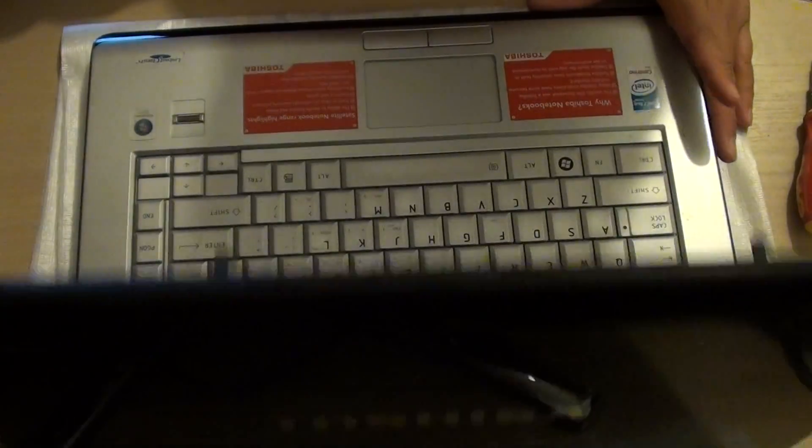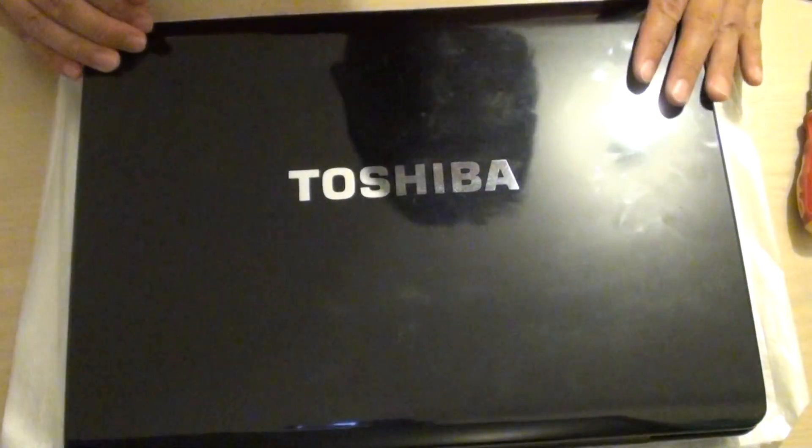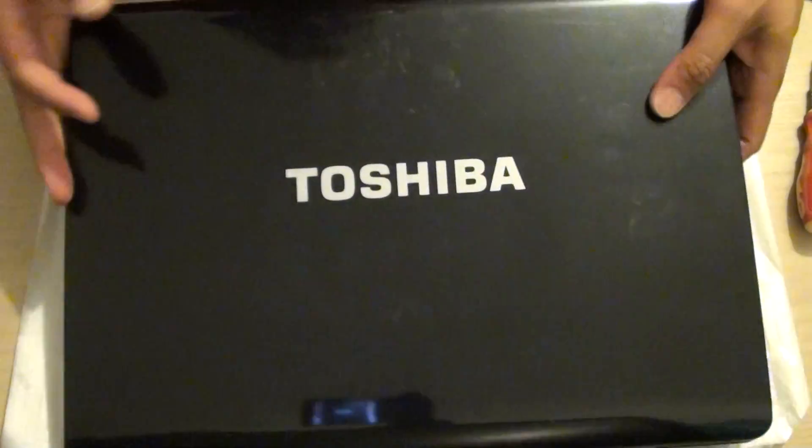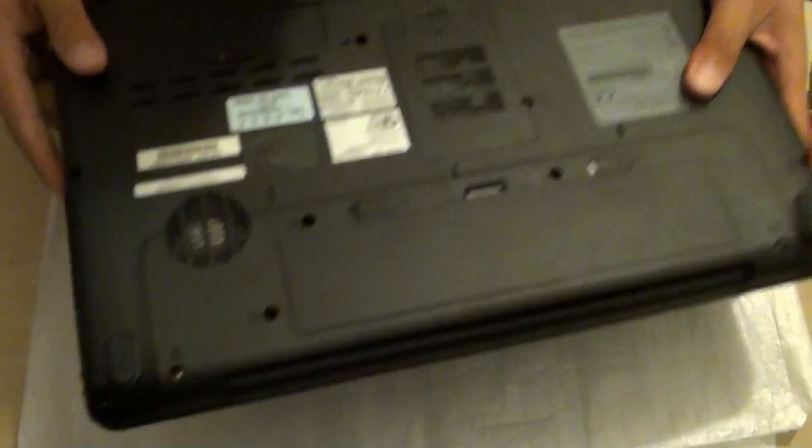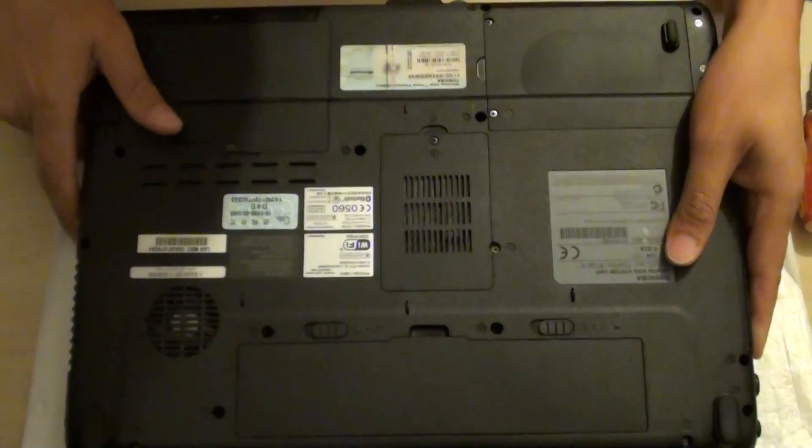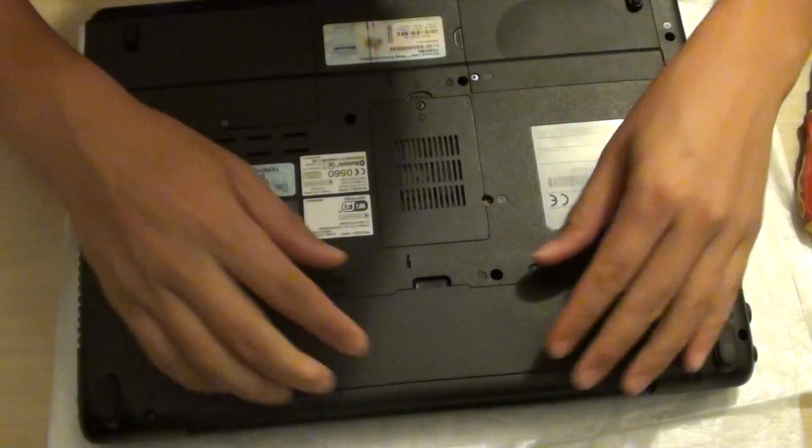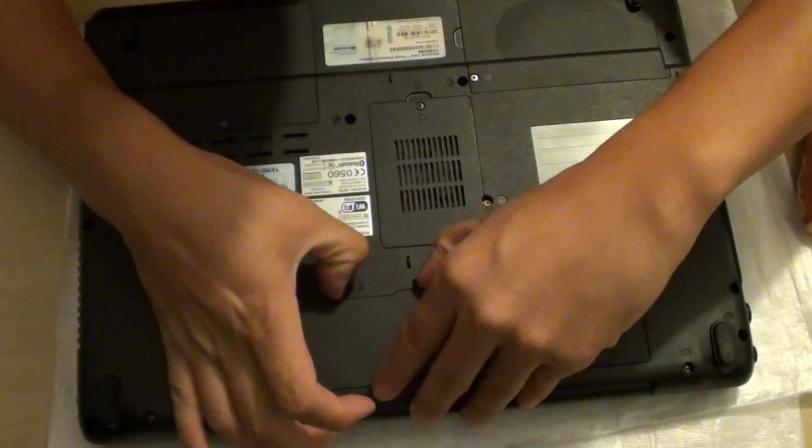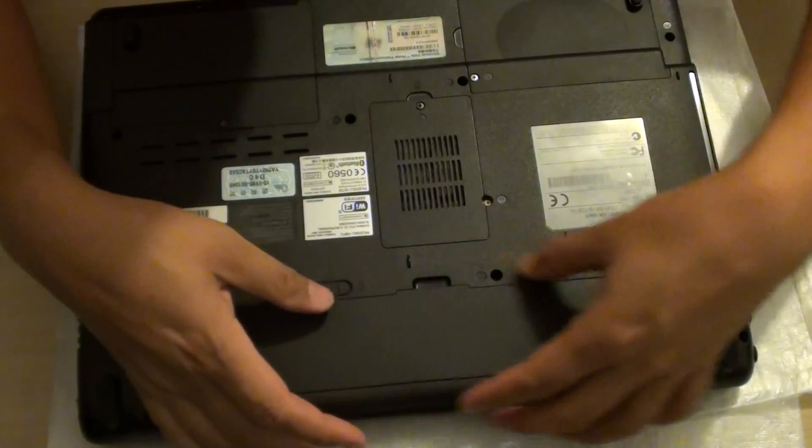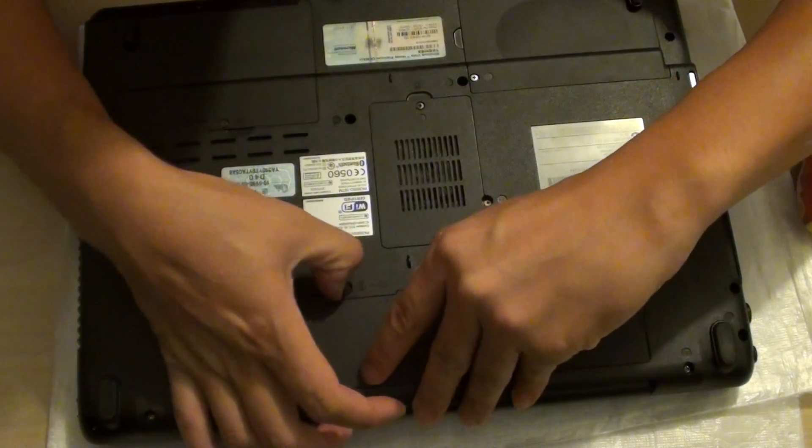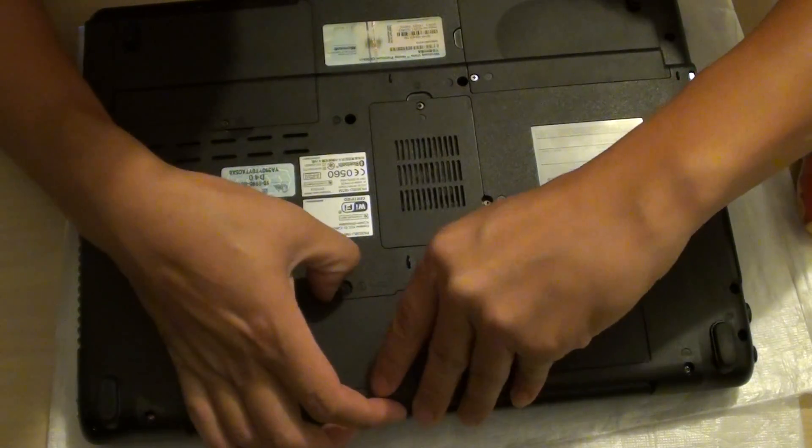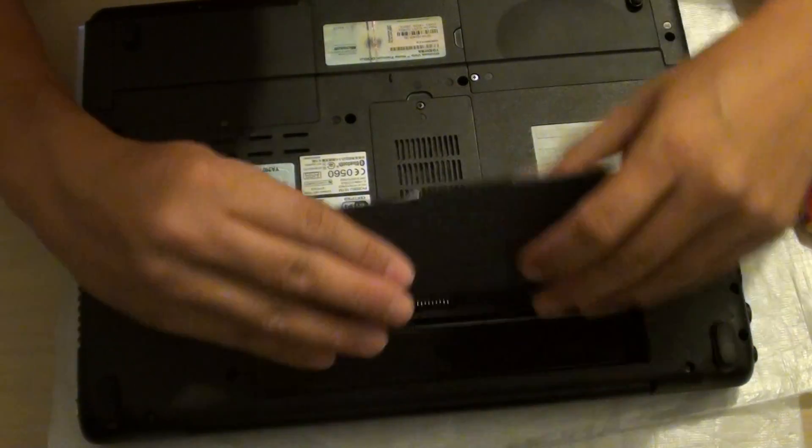Shut down your computer and close the lid, turn it over and we're going to remove some screws. So first we need to take out the battery, so pull the latch here and pull out the battery.